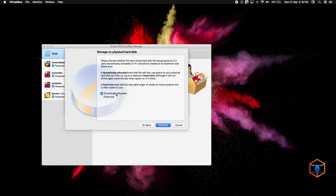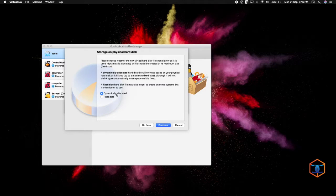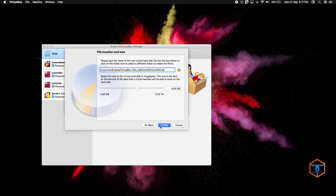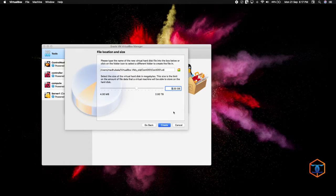We are going to use dynamically allocated. Dynamically allocated means only the space actually used is taken from your primary hard disk. For example, if we give 20 GB as the disk size but the OS only uses 4 GB, only 4 GB is taken — not the full 20 GB. With fixed size, the full 20 GB would be reserved and unavailable for other purposes. We are giving dynamically allocated, naming the file CentOS 01, and setting the size to 15 GB.